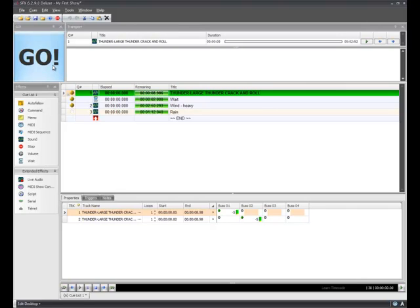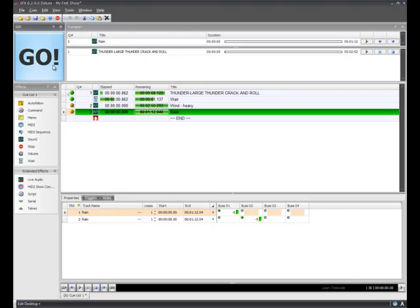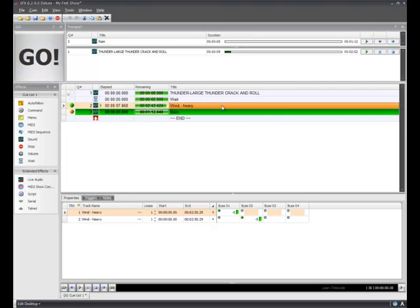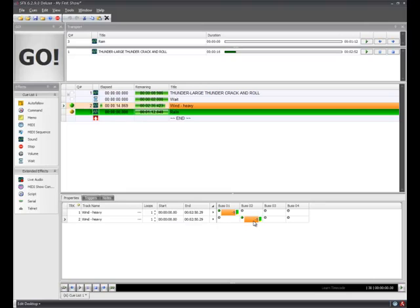So if I hit Go, queue one will play. A couple seconds later, the wind starts up. Now if that's way too loud, I can click on that queue, and notice that the bar is now orange. And then I see the wind down here, so I can use the mouse wheel down here and pull that back a little bit.